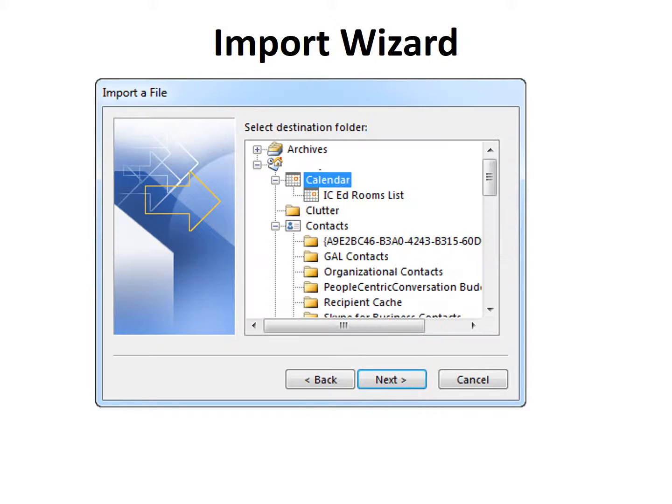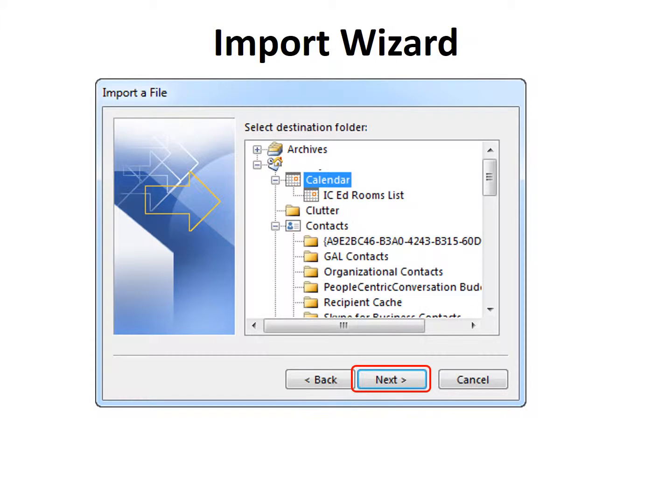And then you import the file into your calendar, and make sure it's the right calendar. Then click Next.